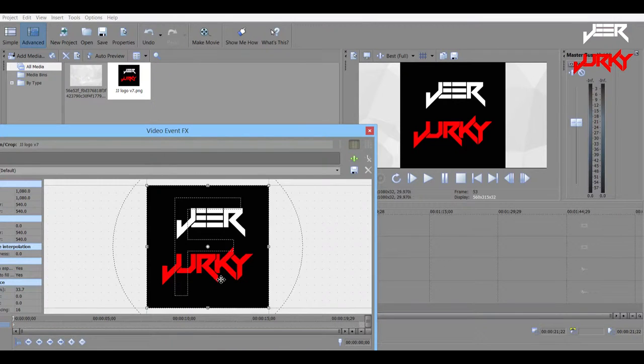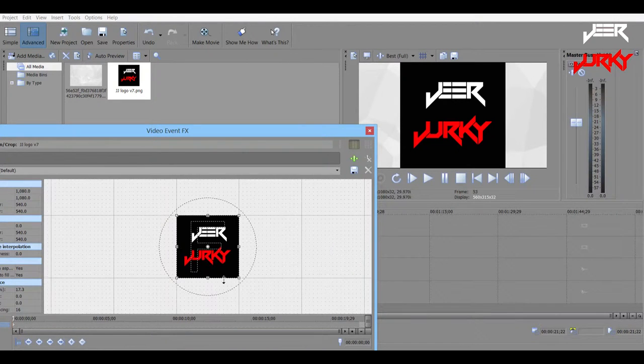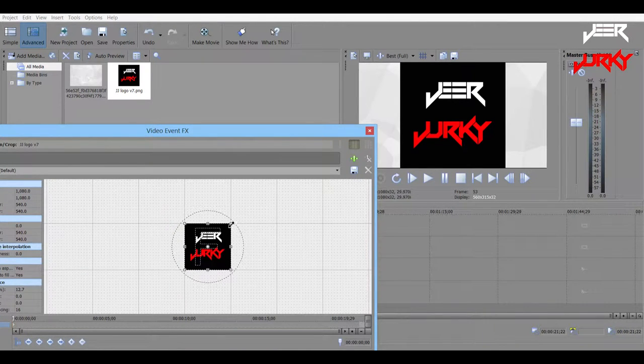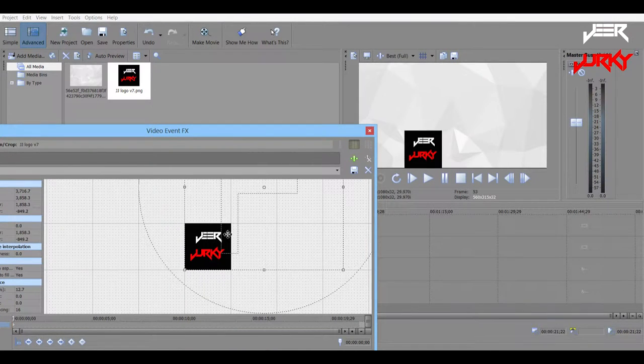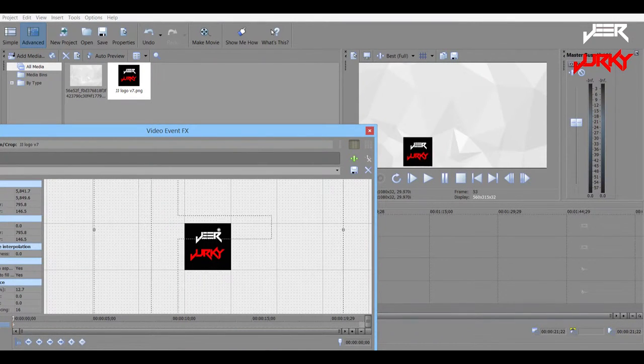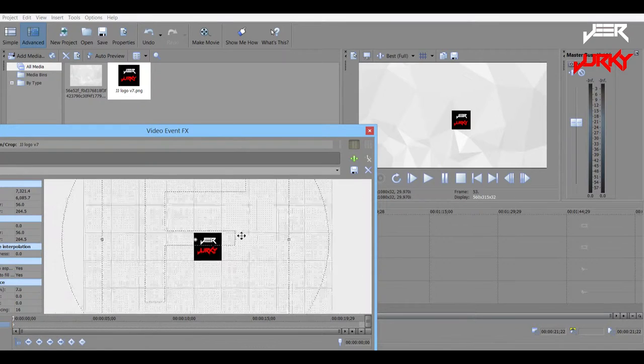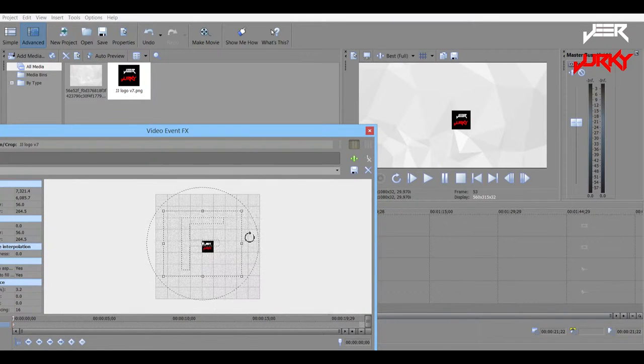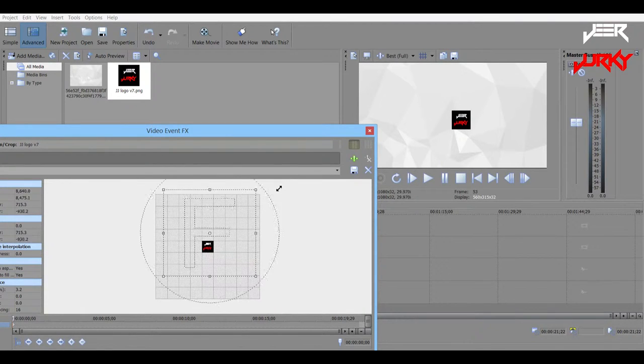And set it how you want it to start. So we probably want it really small, so like kind of zoom in or fly in however you want.